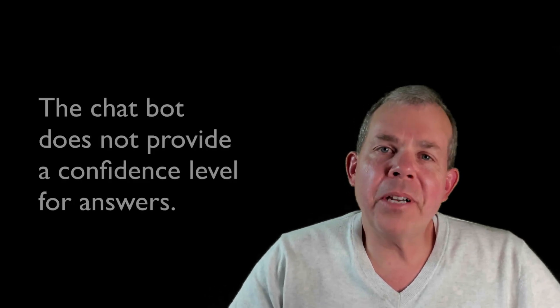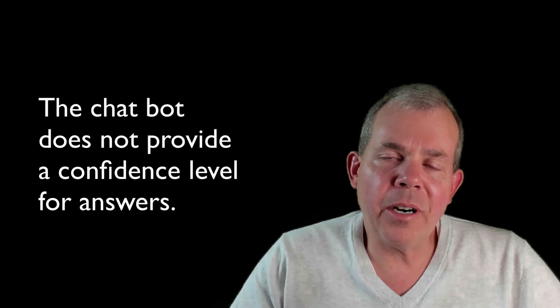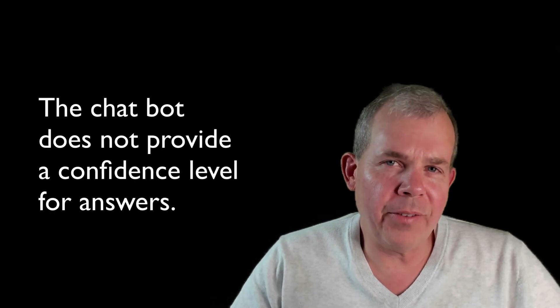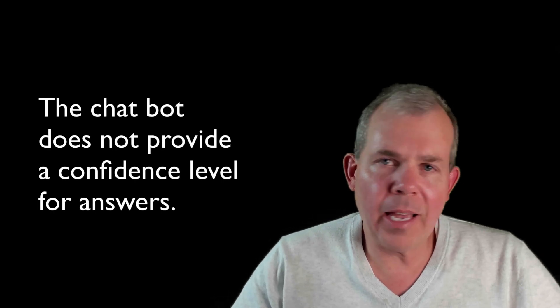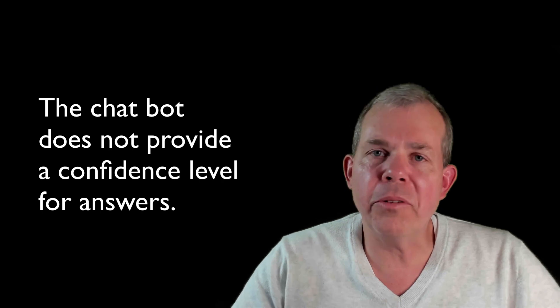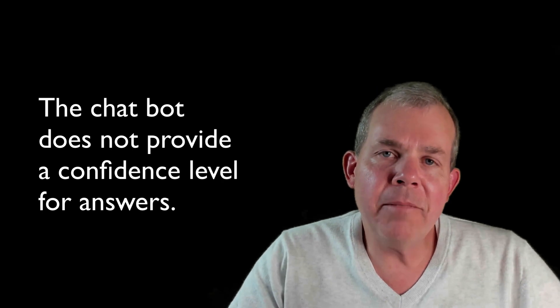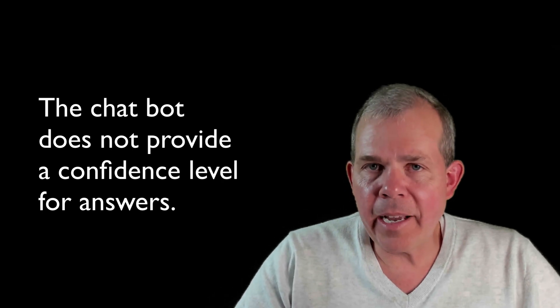The answers that are given here from the AI agent are super confident. It says this is the answer, this is how it's going to work. And it might not be exactly correct.